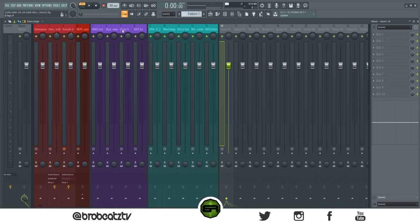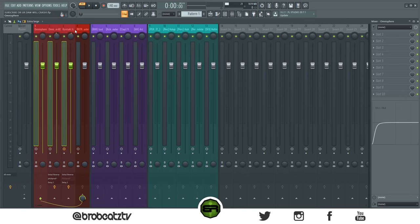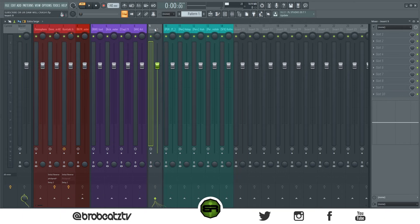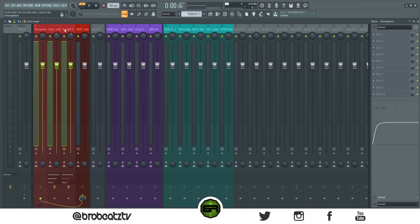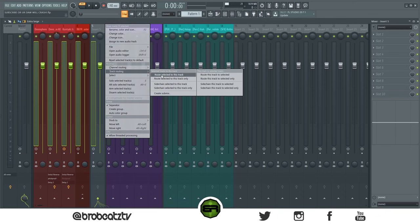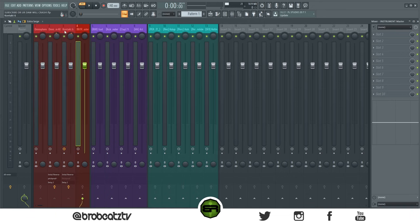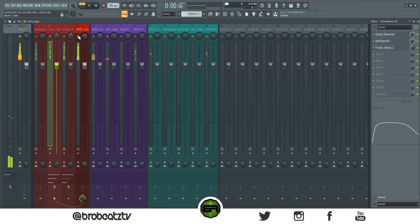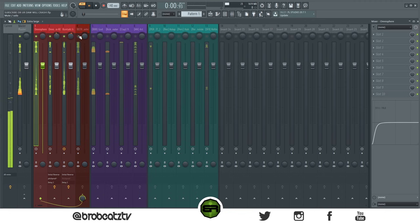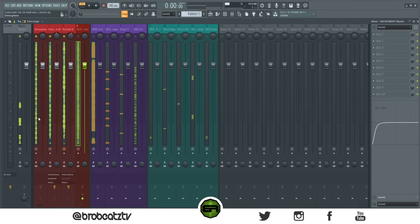The last thing you need to know is how to put your instruments in a bus. Hold Ctrl, click and drag including the empty channel, highlight everything, right-click that empty channel, go to Tracker Routing, and then 'Route selected to this track only.' Now all of those tracks should be going into this bus, so whatever effects you put on it will affect everything.